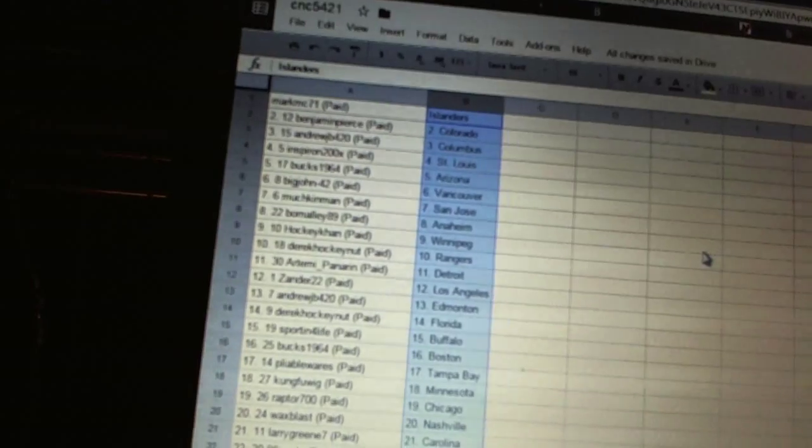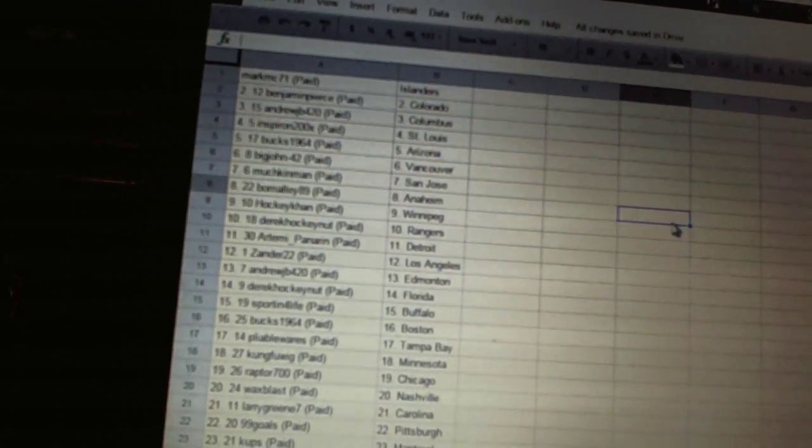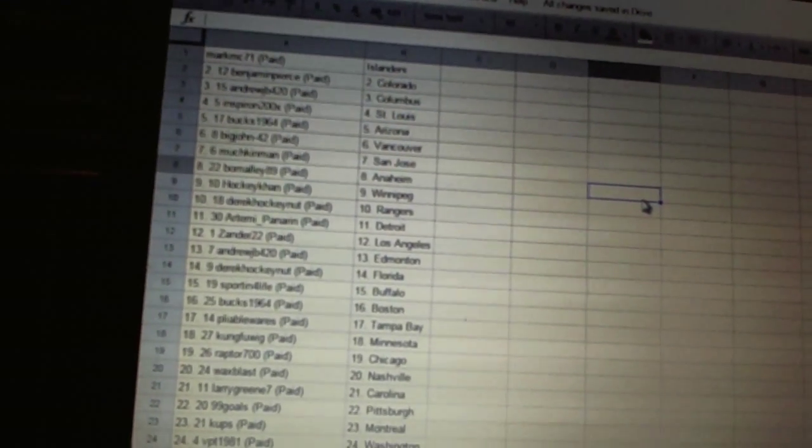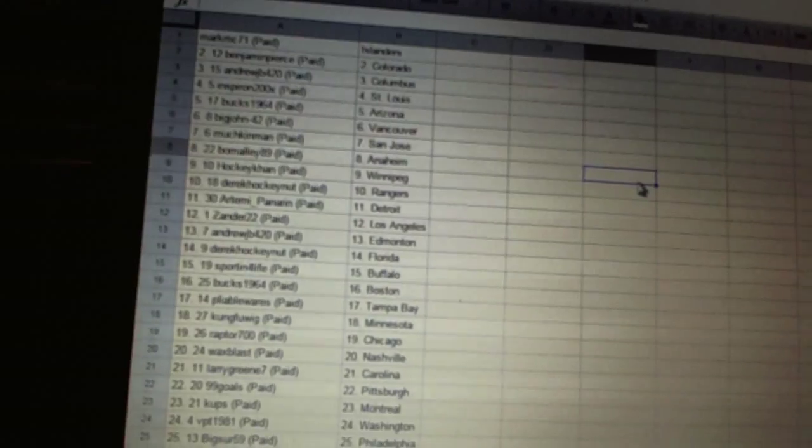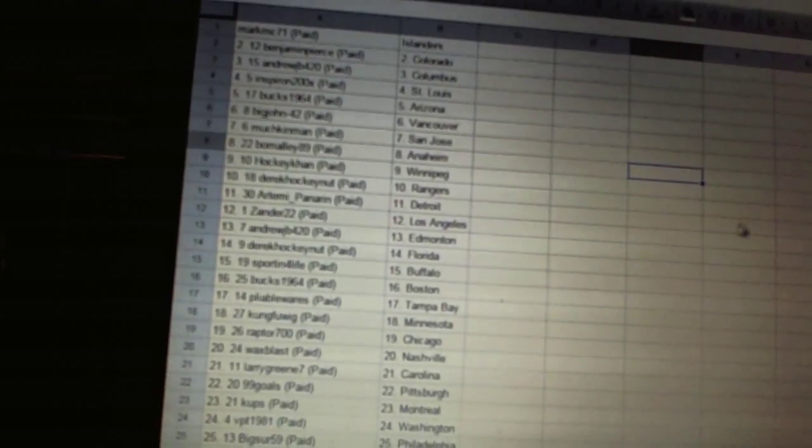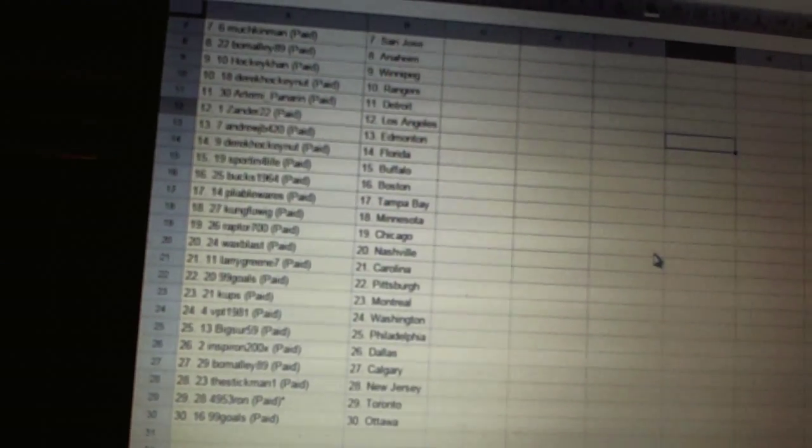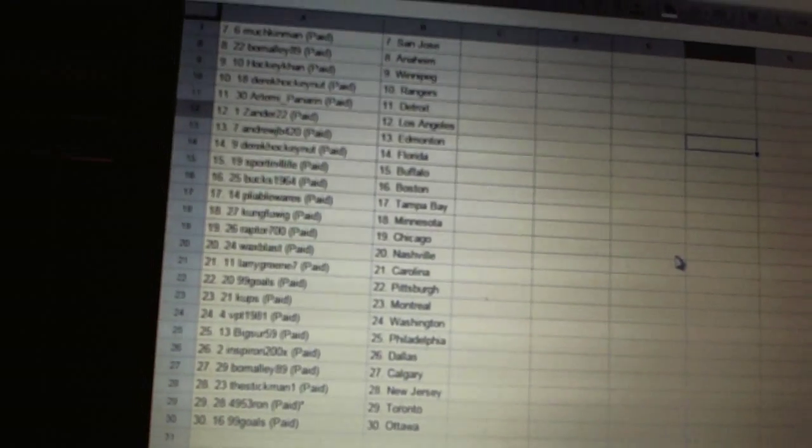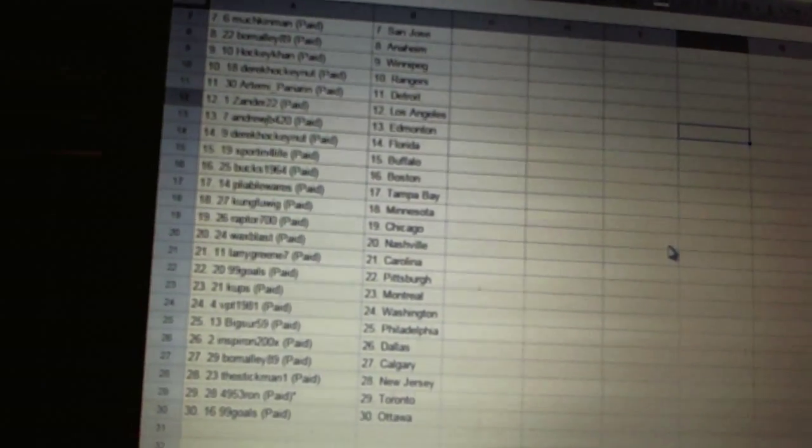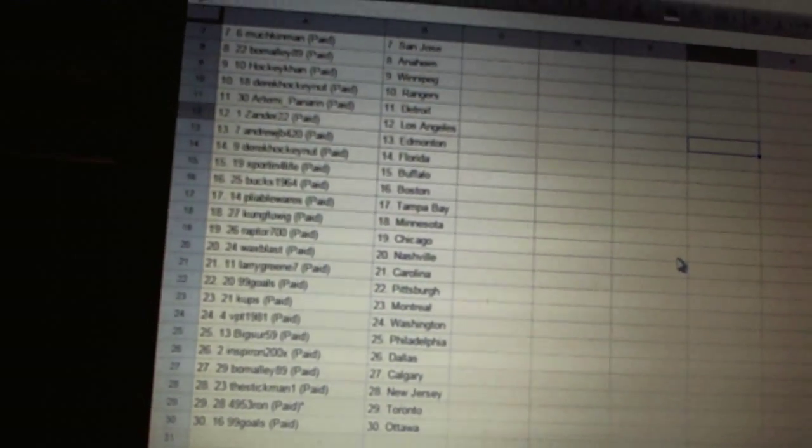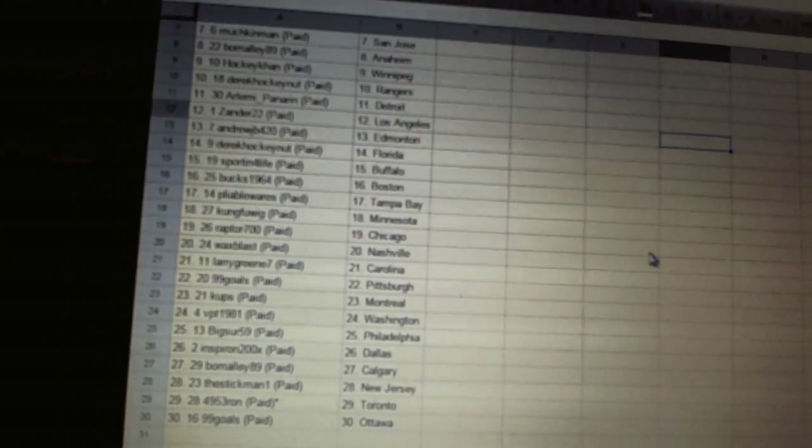Derek Hockenet has the Rangers. Artemi Panarin has Detroit. Xander22 has Los Angeles. Andrew JB has Edmonton. Derek Hockenet has Florida. Sporting for Life has Buffalo. Bucks 1964 has Boston. Plyba Warehouse has Tampa Bay. Kung Fu Wig has Minnesota. Raptors 700 has Chicago.